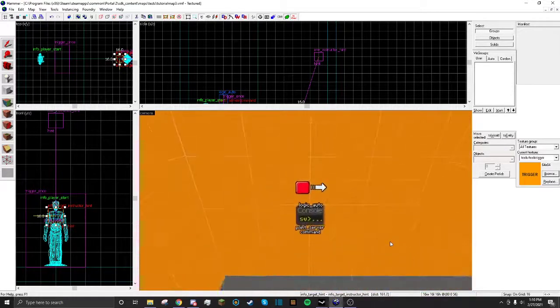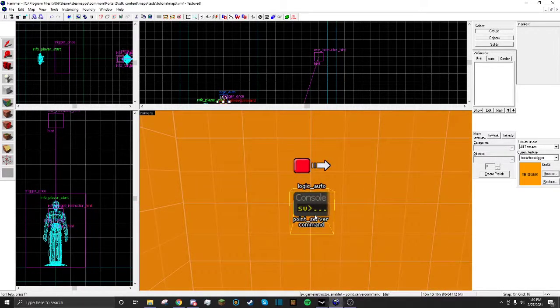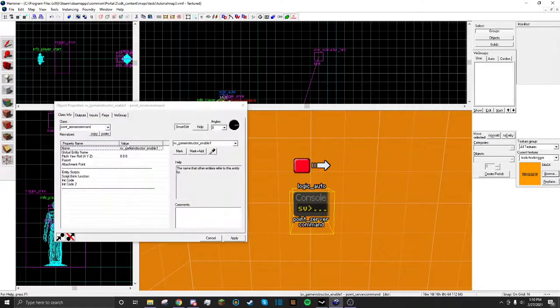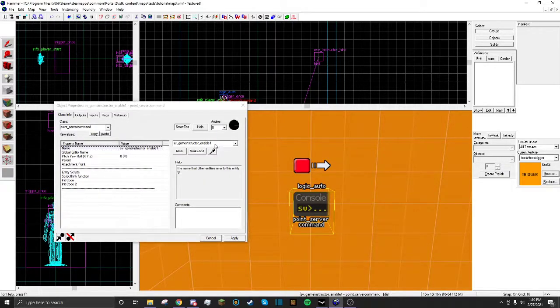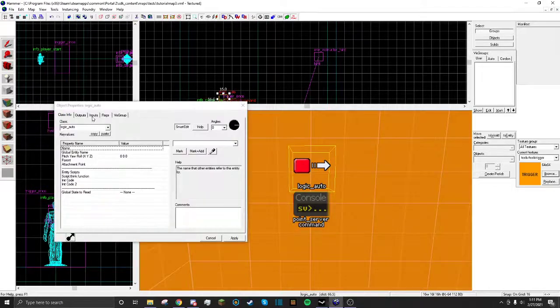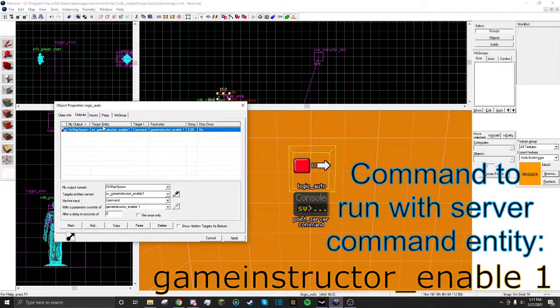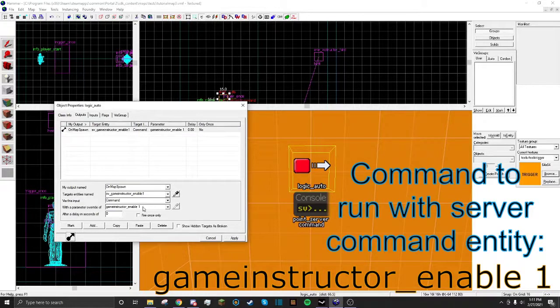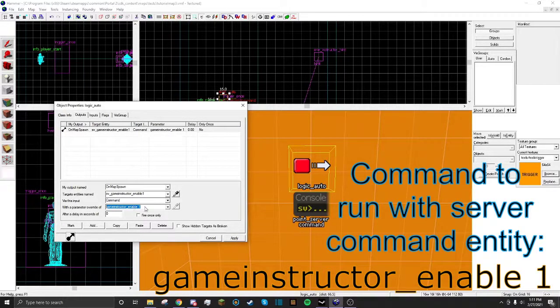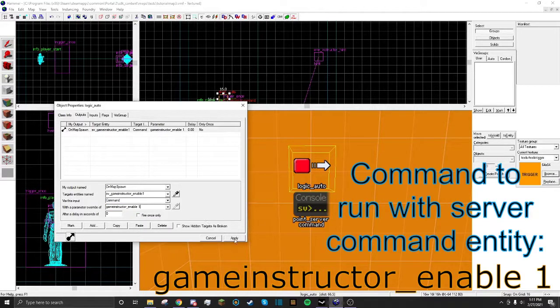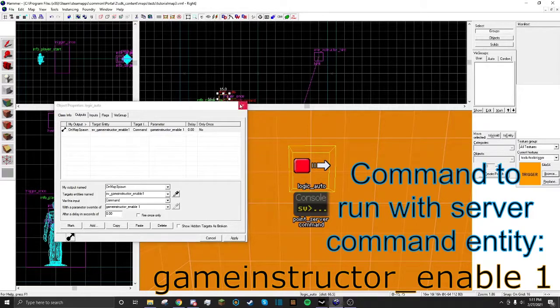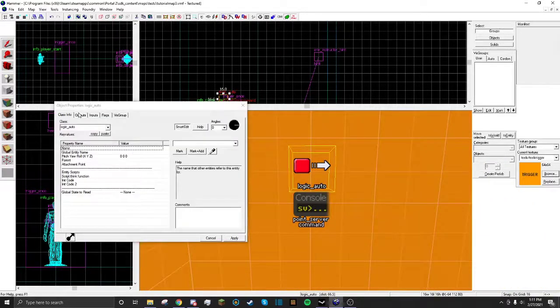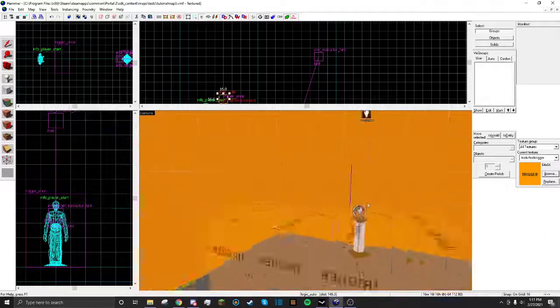So here we have a logic auto and a point server command. I just called this. This is the command you need to run. So you have the point server command and the logic auto. And the command you want to run is called Game Instructor Enable 01 right here. Game Instructor Underscore Enable 01. It's the command you need to run with the logic auto when the map starts. And that just makes it so the hint shows up all the time.